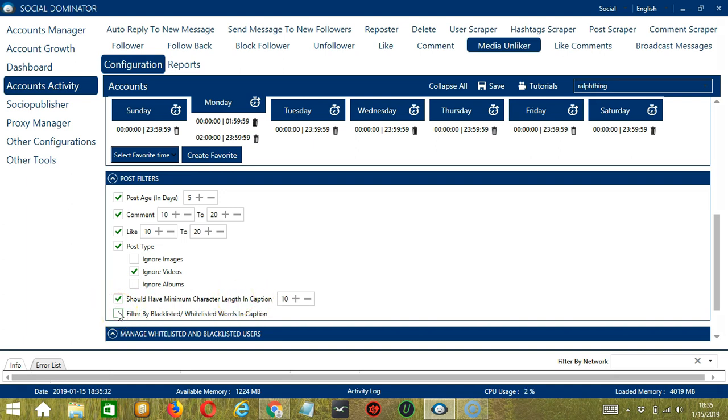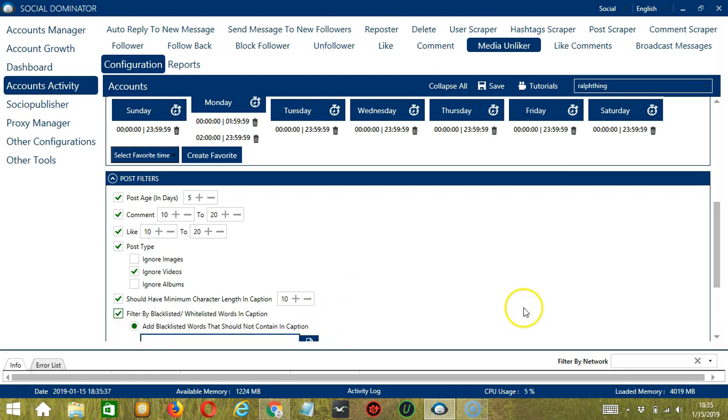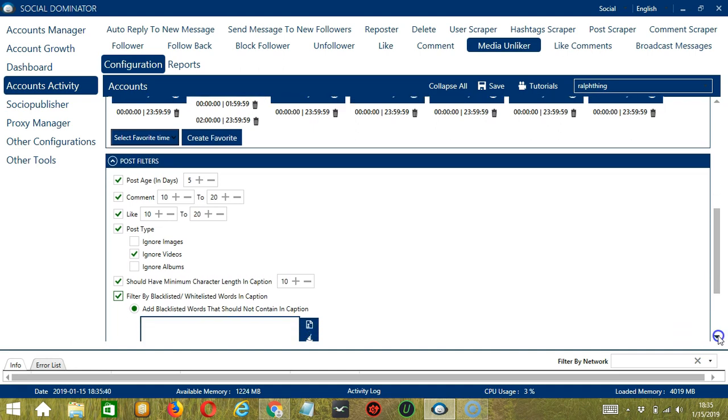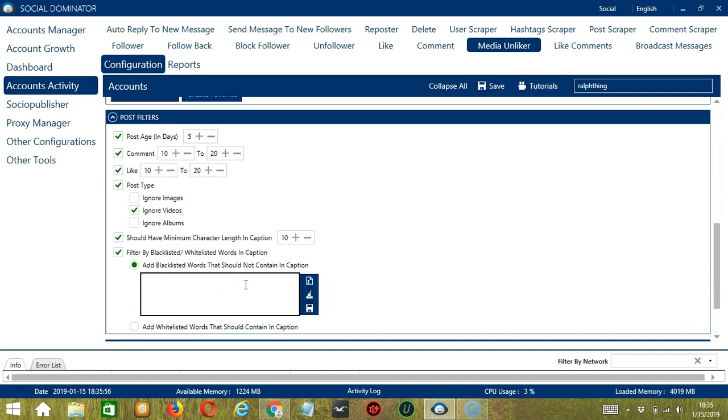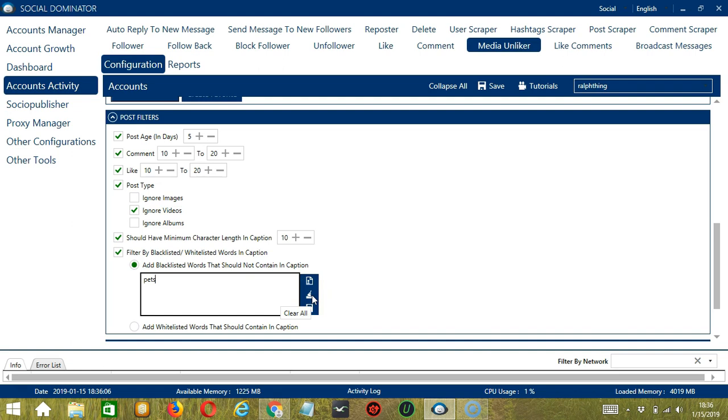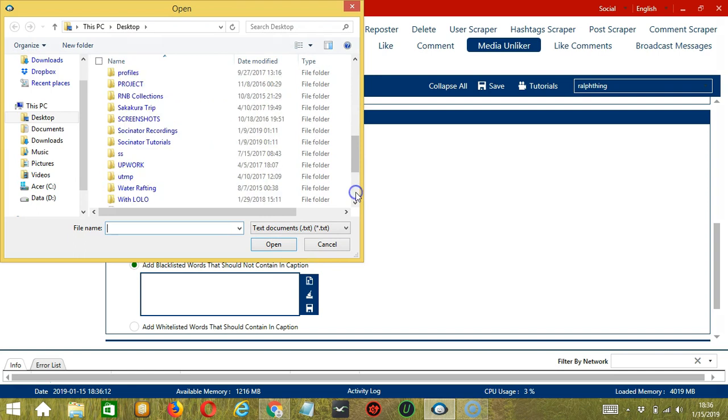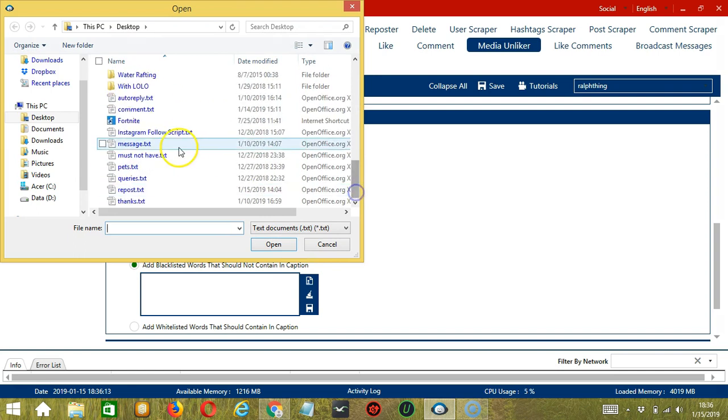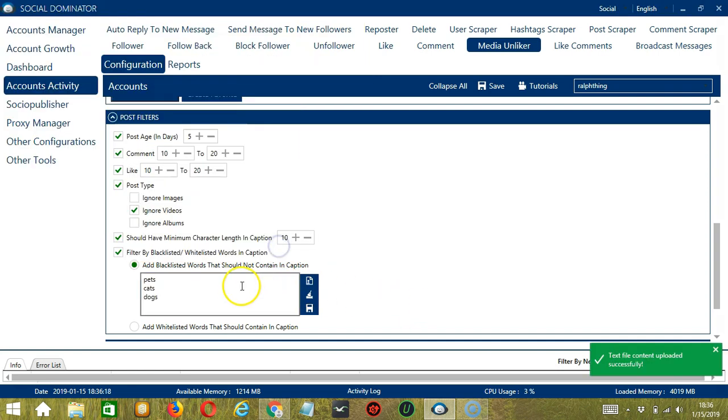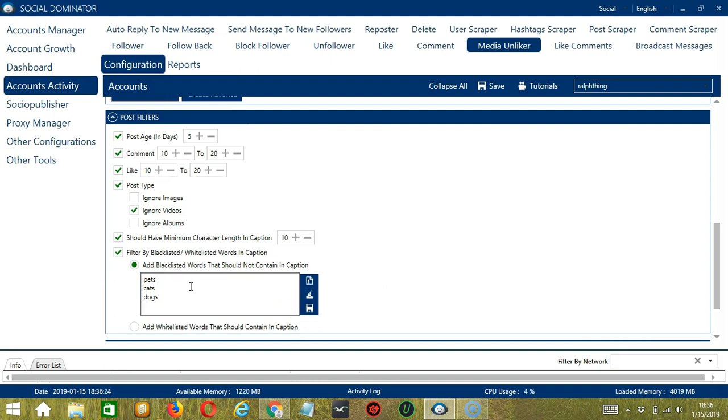Finally, filter by blacklisted or whitelisted words in caption. You can add blacklisted words that should not contain in the caption. For example, you don't want to unlike posts that are related to pets. So, you can type pets. Then, delete by using the Clear All button. You may also import from CSV or text file. Click the button and select the right file, pets, and click Open. It will be added successfully. Let's click Save. Posts with these words in the caption will be not unliked.